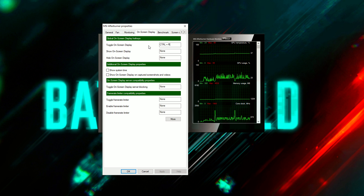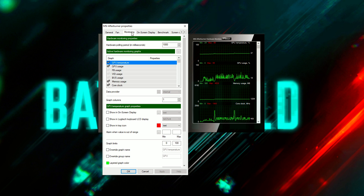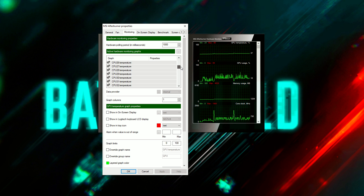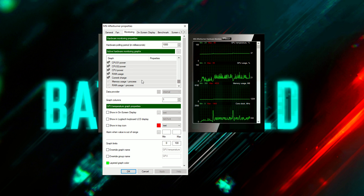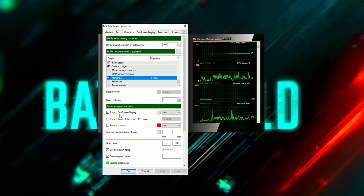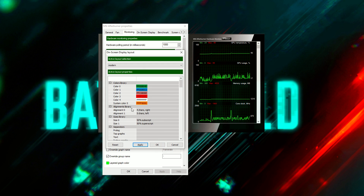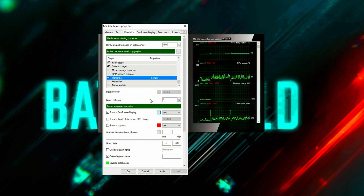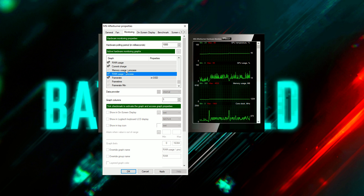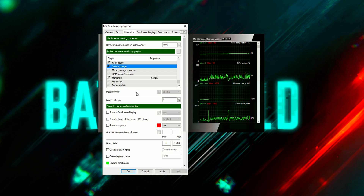Then you want to head into the Monitoring tab. Here you have all the different things that you can display within Afterburner. You want to scroll down all the way to Frame Rate and click this little box that says 'Show in On-Screen Display.' You can also customize the colors. If you want to show more stuff than just frame rate, you're free to do that — you can select those items and choose to show them in the on-screen display as well.